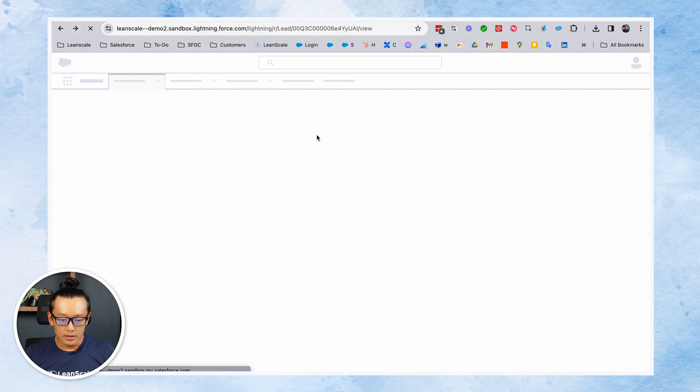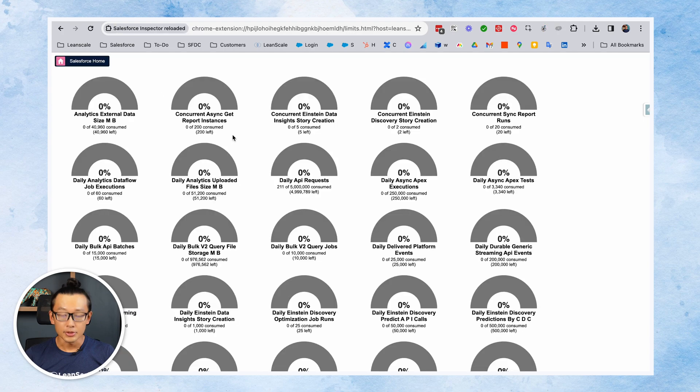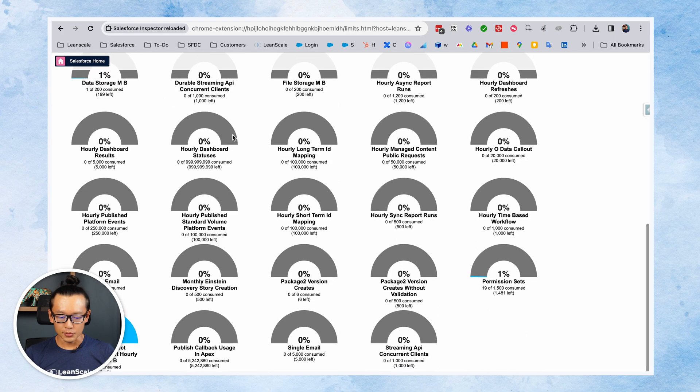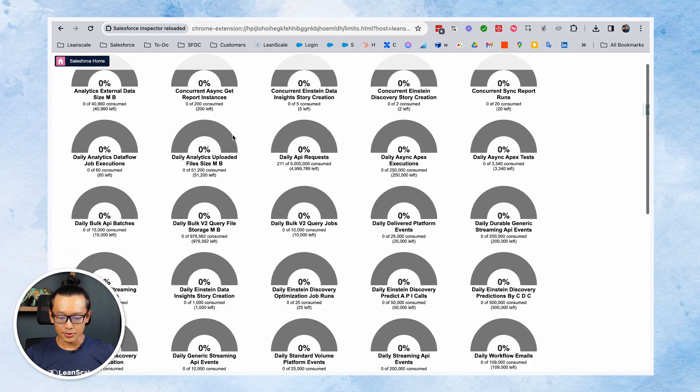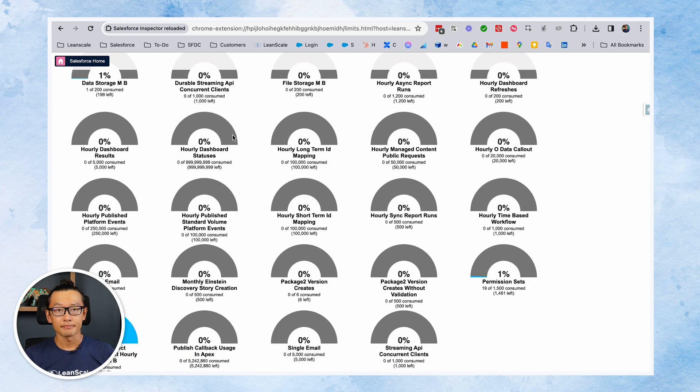Then finally, we can also check org limits from here. So it takes you to the org limits in Salesforce and you can check it in a one pager, which is pretty helpful.